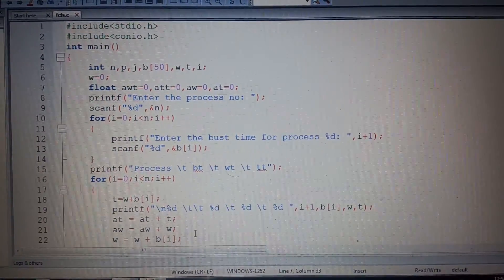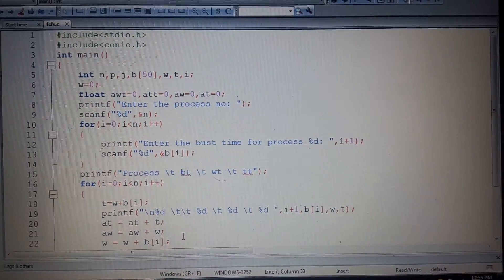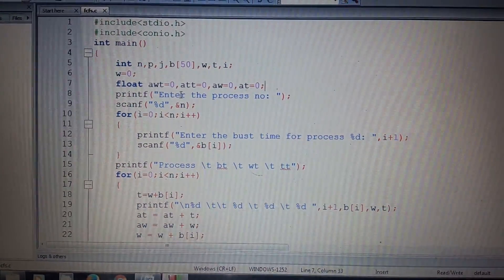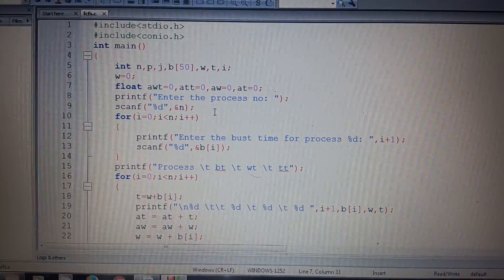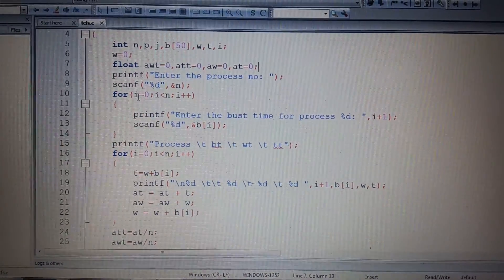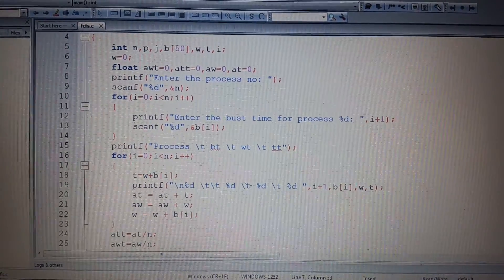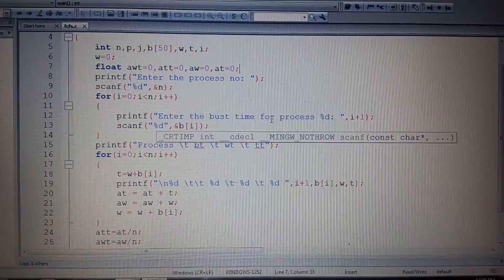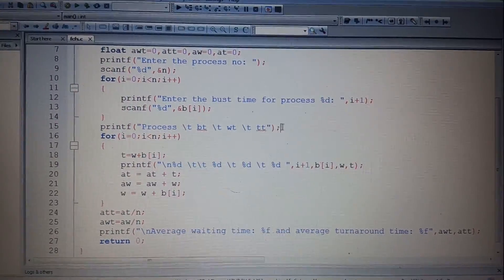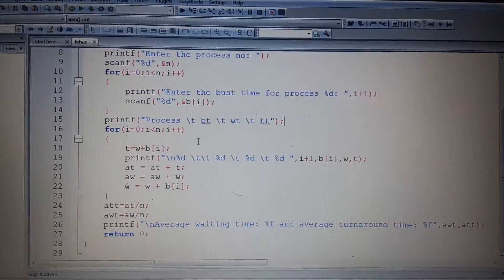We also declare float variables to calculate the average time and turnaround time. The program prints 'Enter the number of processes' and prompts the user for input. In a for loop, we take the burst time for each process using scanf. After collecting the burst times, another for loop is used to calculate the burst time and turnaround time for each process.